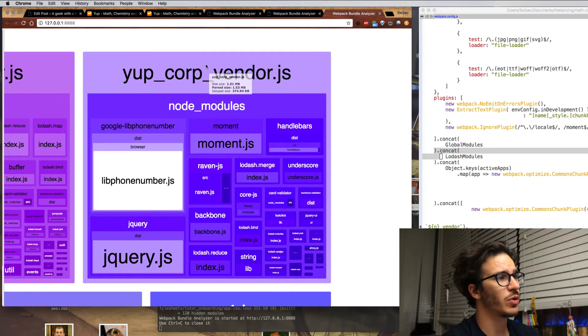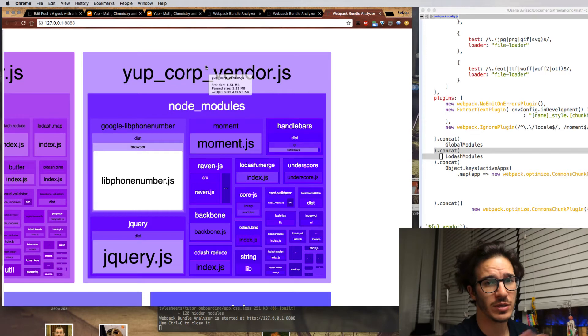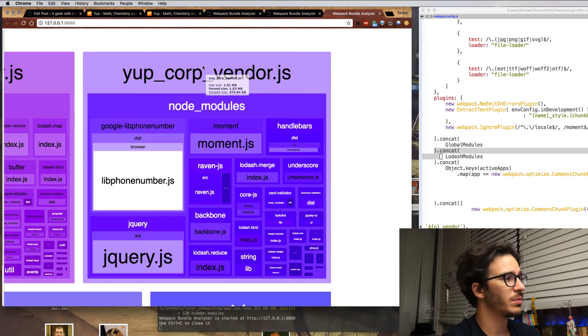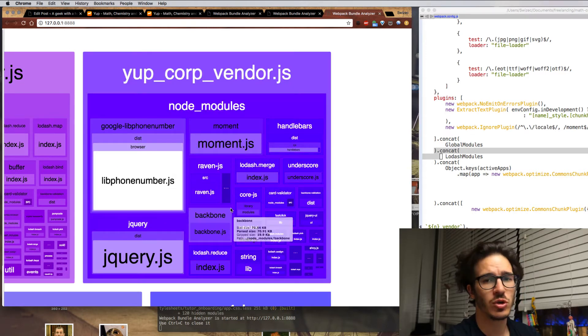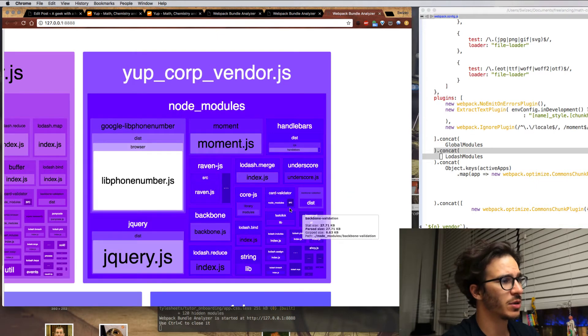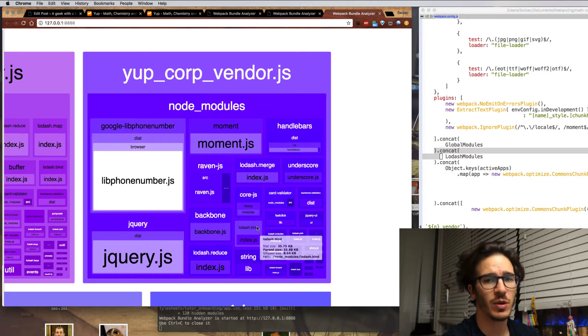It's 1.5 megs which is still a lot but once it's gzipped and compressed it's a lot better. But the main thing is there's no more huge Lodash dependency. There's a bunch of tiny Lodash modules but no big one which is exactly what we wanted.